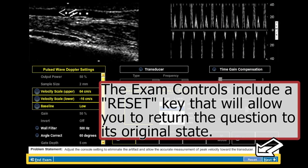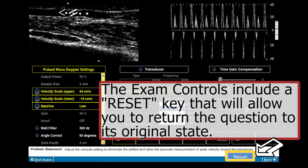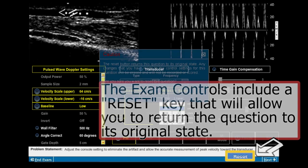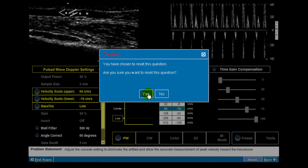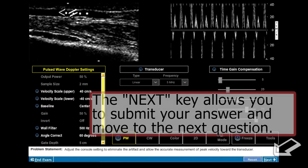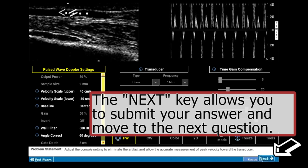The exam controls include a reset key that will allow you to return the question to its original state. The next key allows you to submit your answer and move to the next question.